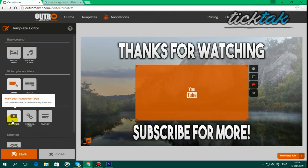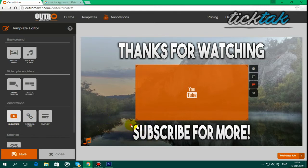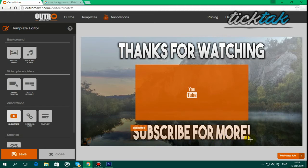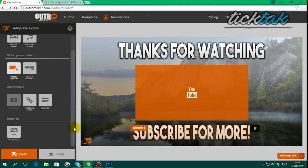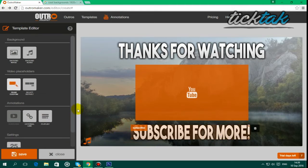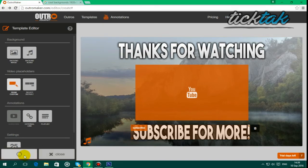And then you want to go to subscribe annotation, and I'm going to put the subscribe annotation here, so along with subscribe for more, and that's basically it guys, so all you want to do is go to save, and it will save.